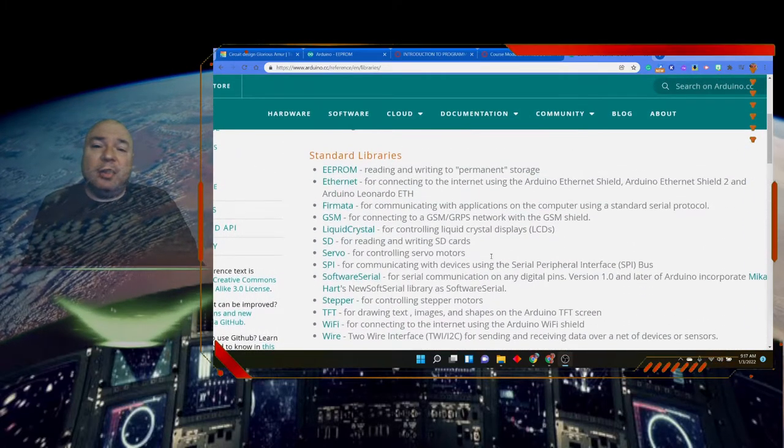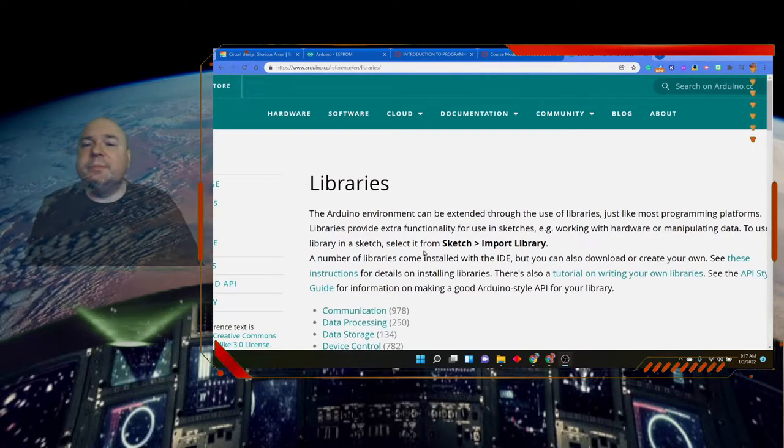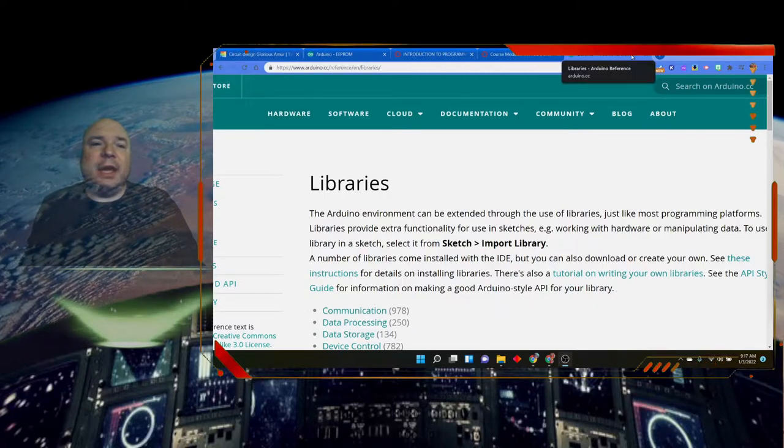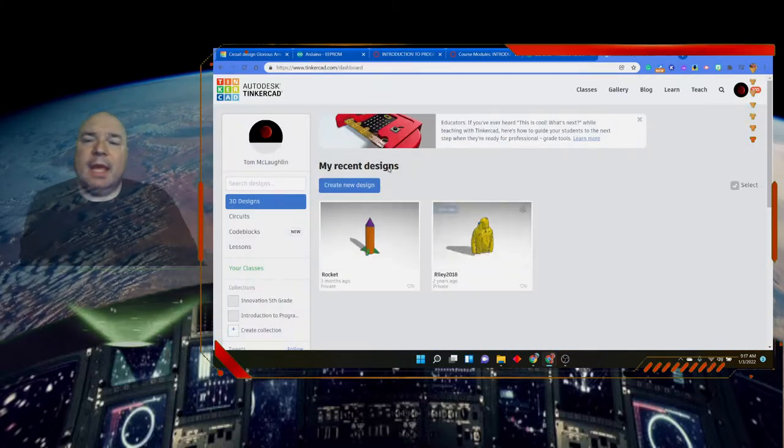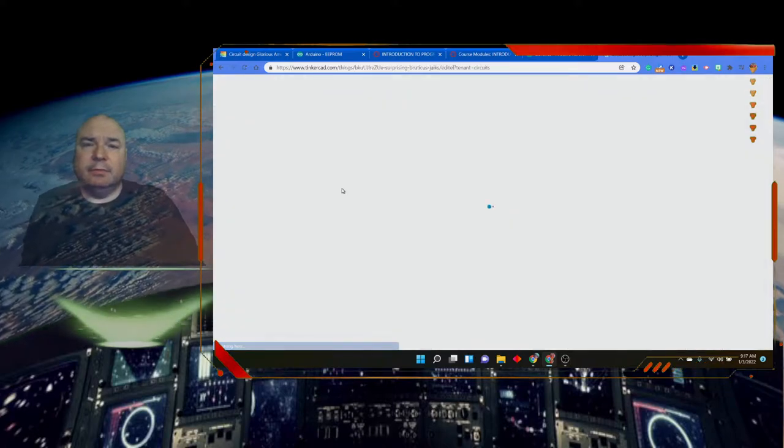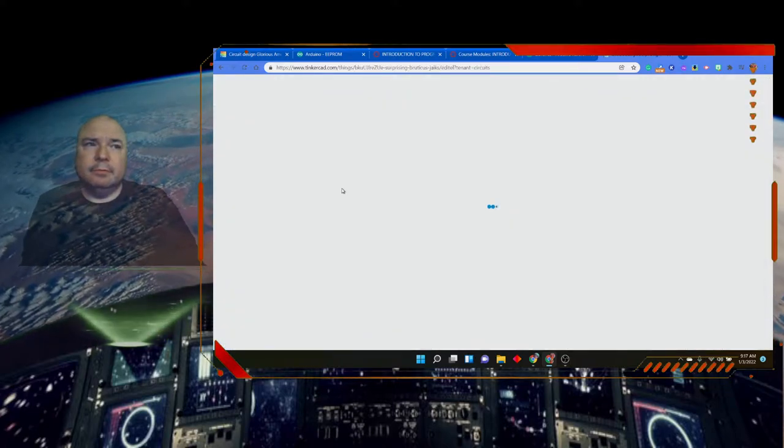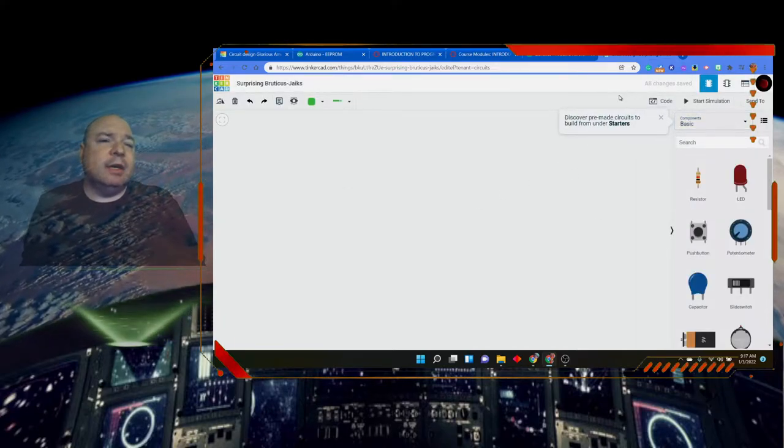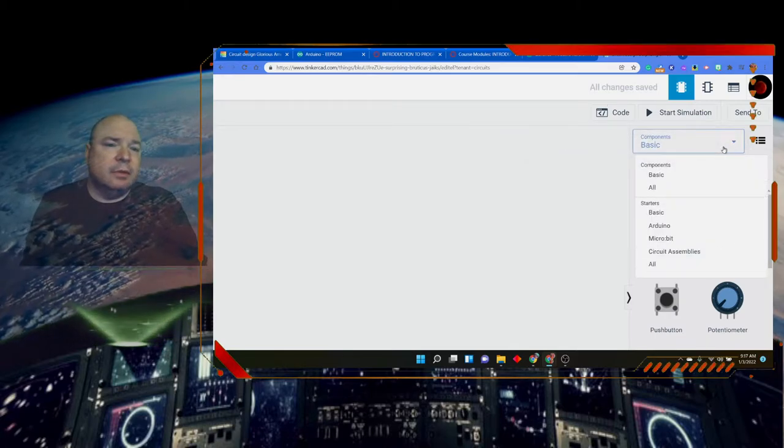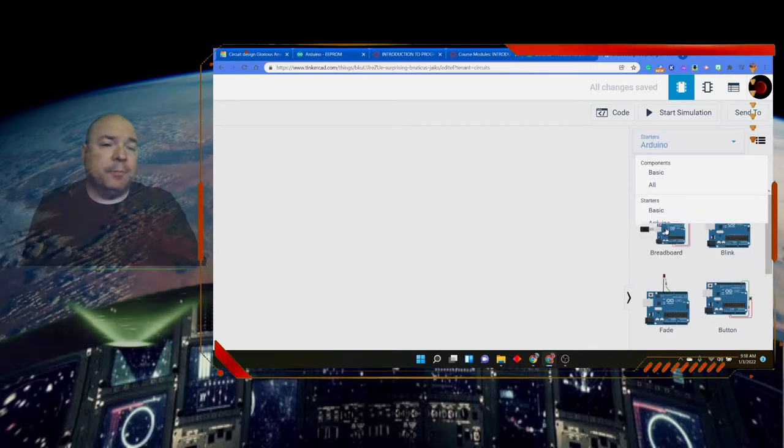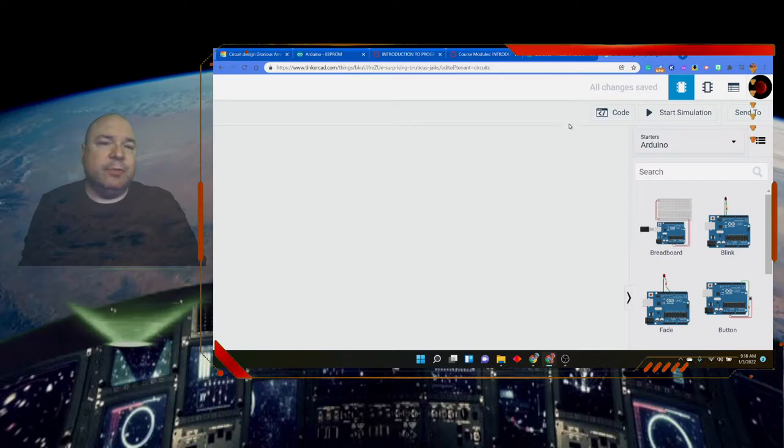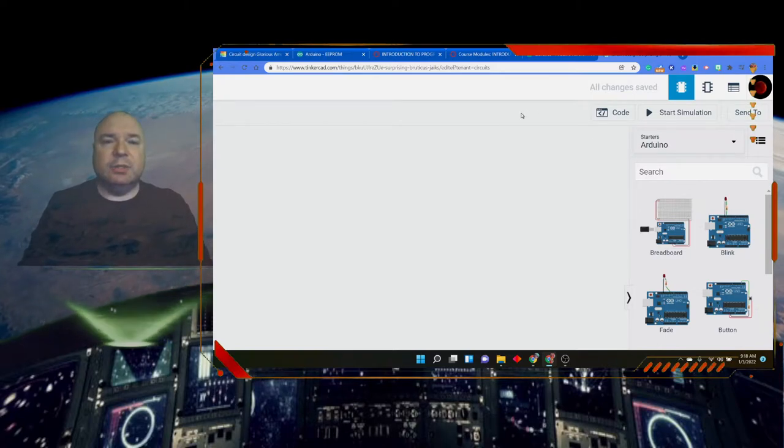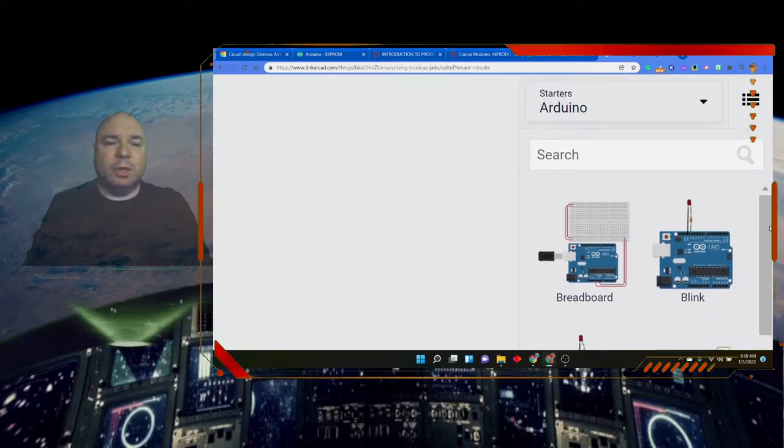So, another place that we can find some libraries is inside of Tinkercad. So, I'm going to go into Tinkercad again, and I'm going to go in and create a circuit. And if I look at this drop-down over here, there are pre-made starters for Arduino. Now, some of them are kind of silly for us because we've already done a lot of these, like turning an LED on and off and getting a button to work.